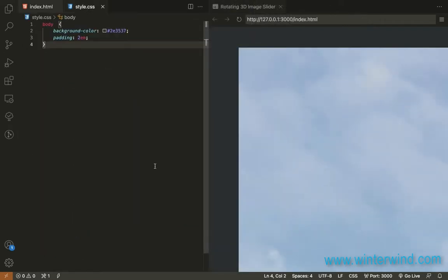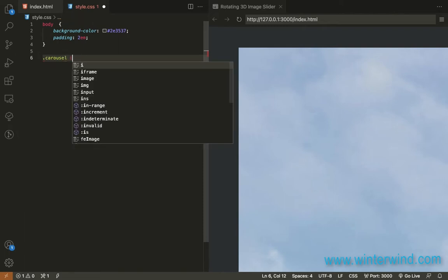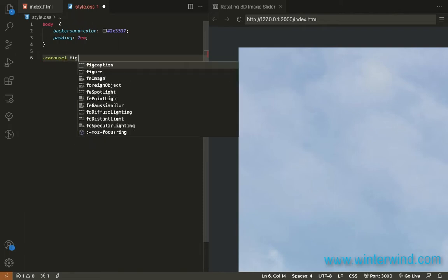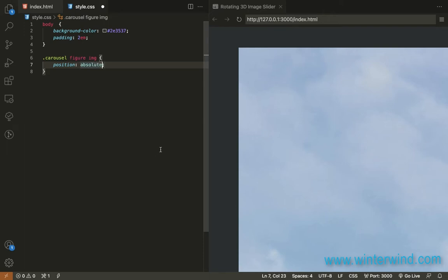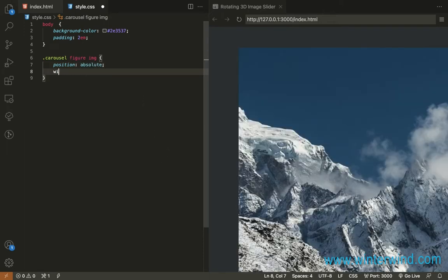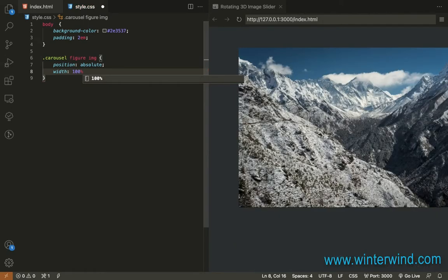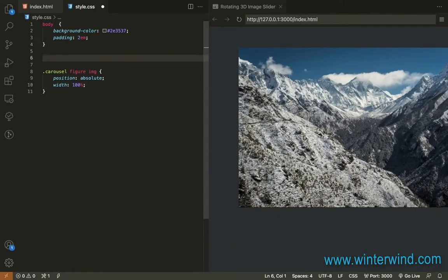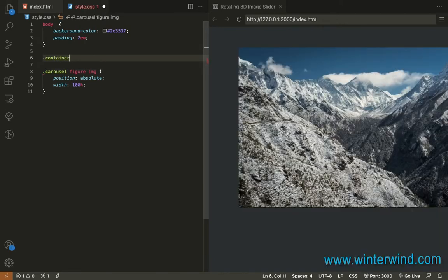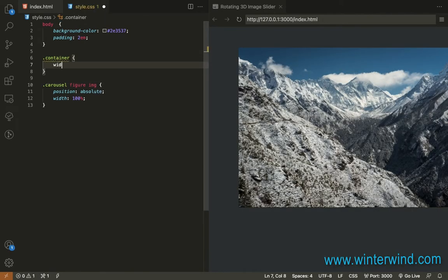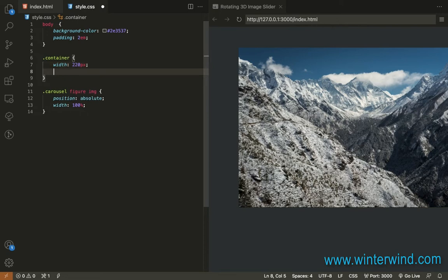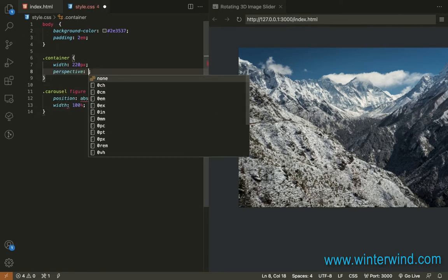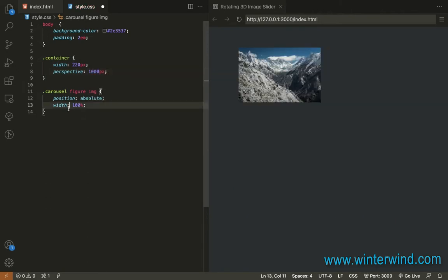First we'll need to set the position of the images to absolute. So let me select the images, figure image and position absolute. And then we'll need to add 100% here and the desired width in pixels will add it to the container element. So I'll be using 220 pixels. And since this will be 3D, we need to add a perspective to the container and I'll use 1000 pixels there.